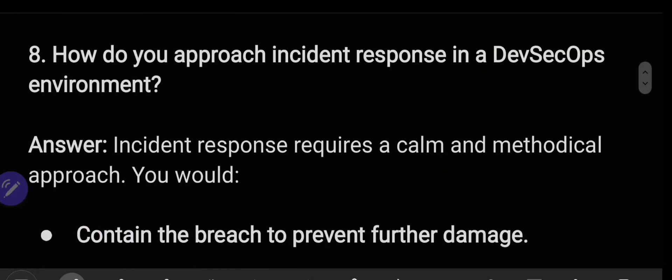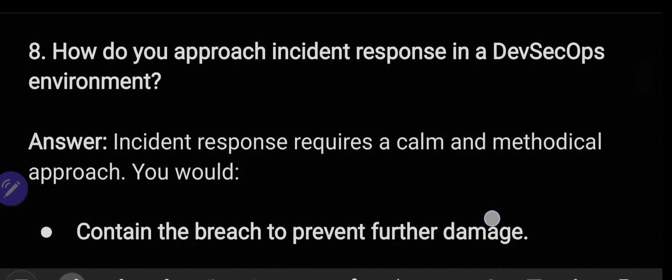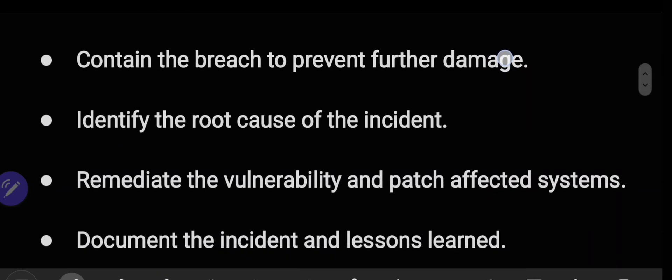How do you approach incident response in a DevSecOps environment? Incident response requires a calm and methodical approach: contain the breach to prevent further damage, identify the root cause of the incident, remediate the vulnerability and patch affected systems, document the incident and lessons learned.